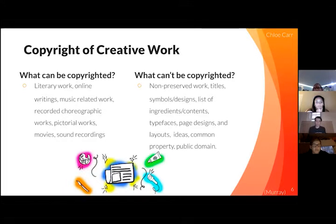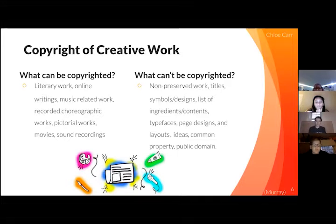What can't be copyrighted? Non-preserved work, titles, symbols, designs, list of ingredients, contents, typefaces, page designs and layouts, ideas, common property, and public domain.